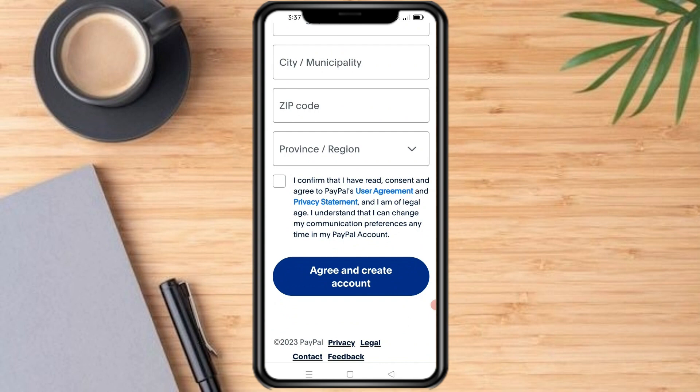Next, verify your account by providing any additional information required by PayPal. Confirm your agreement to the privacy policy and press 'Agree and Create Account.'